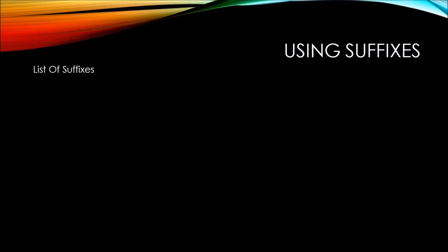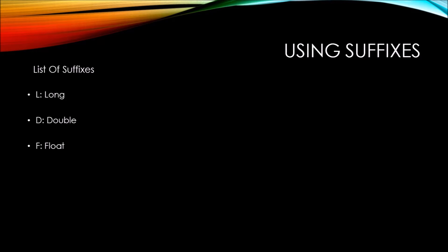So here's a list of various suffixes that you'll find frequently used. The suffix L indicates that it is a literal long. The suffix D indicates that it is a literal double. The suffix F indicates that it is a literal float. The suffix M indicates that it is a literal decimal.